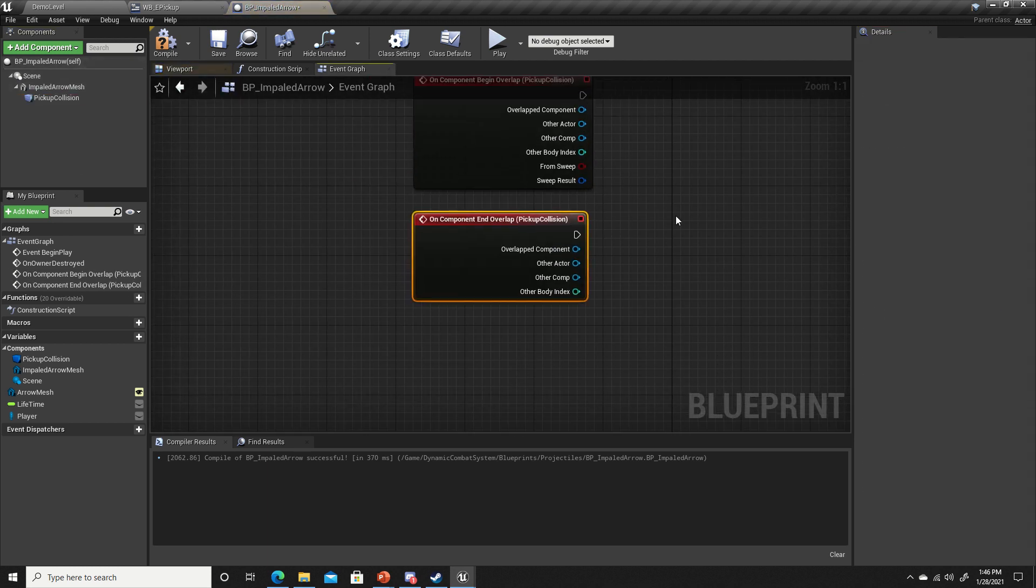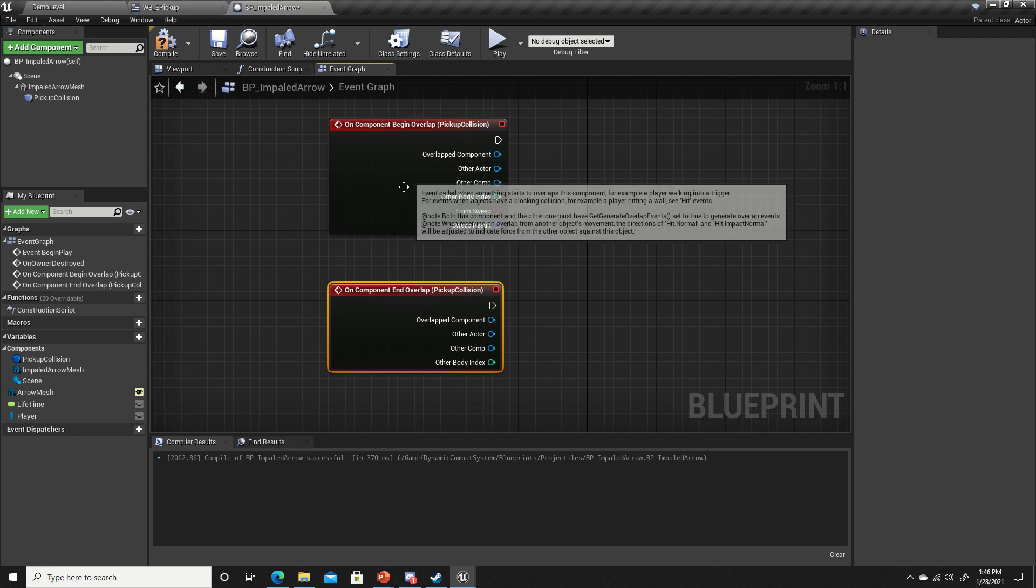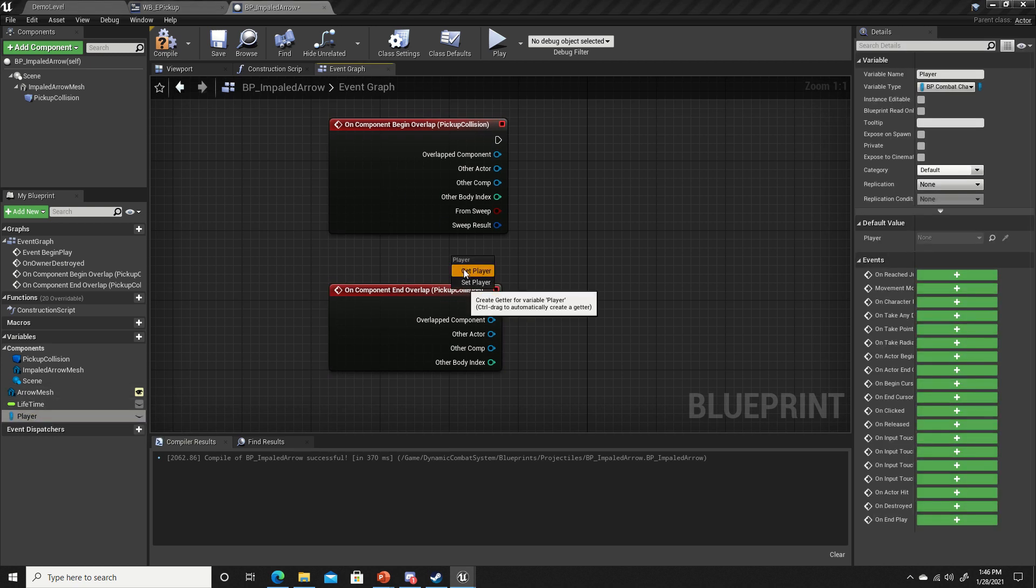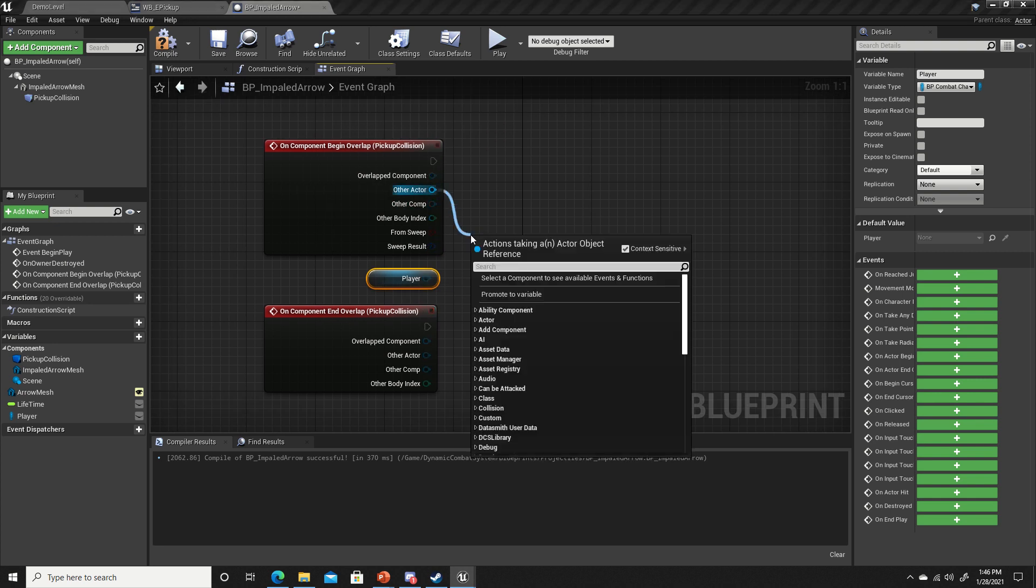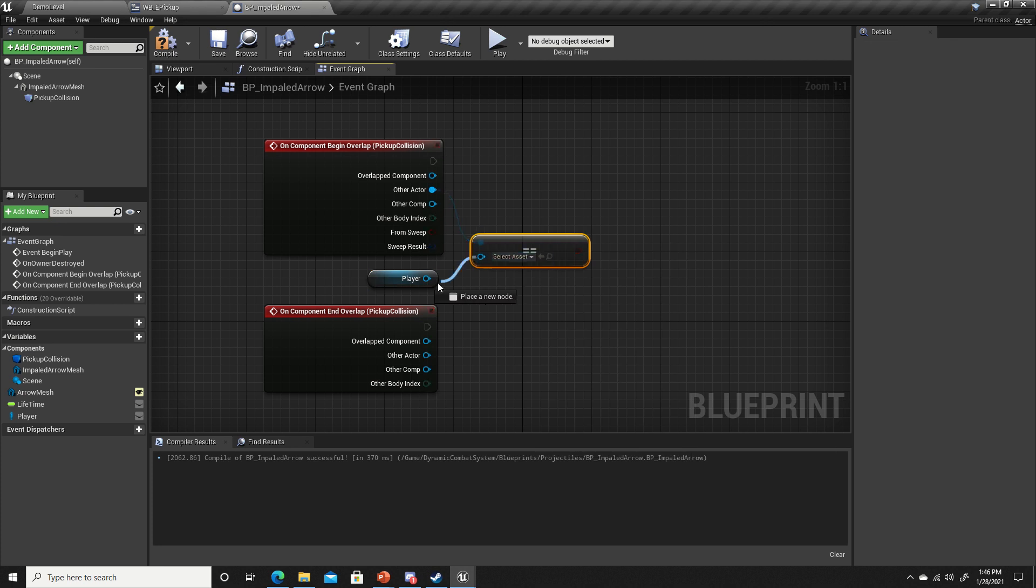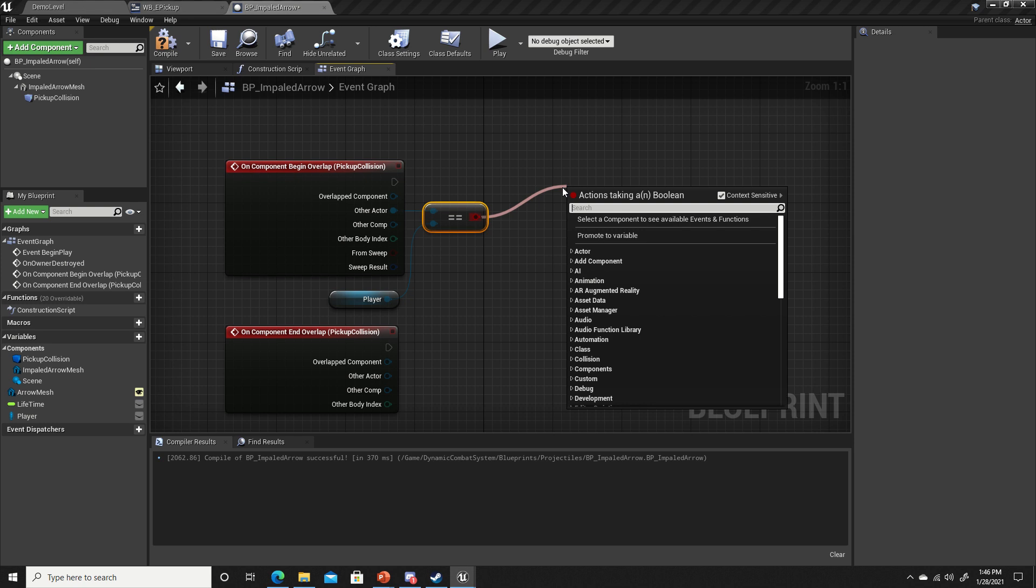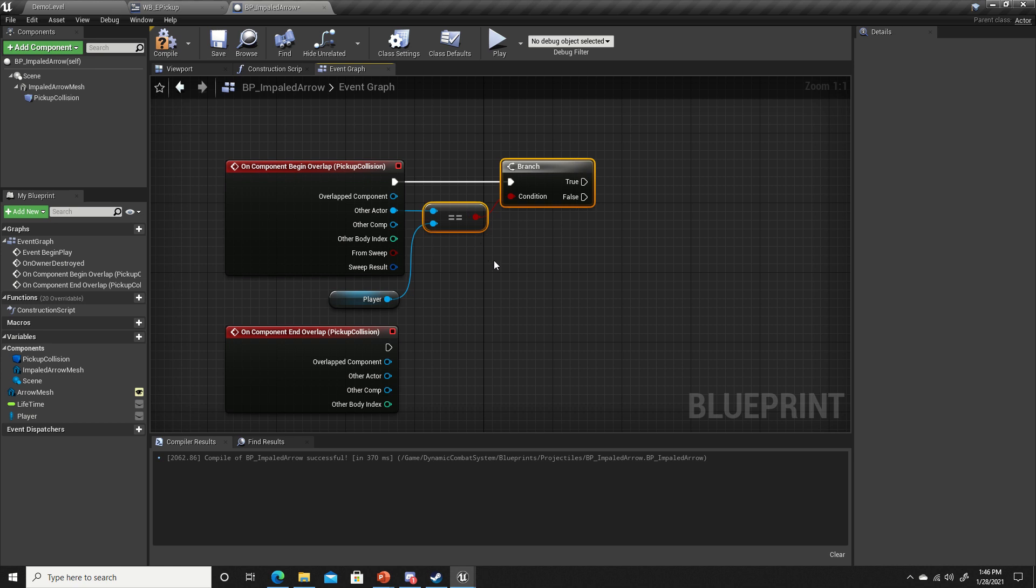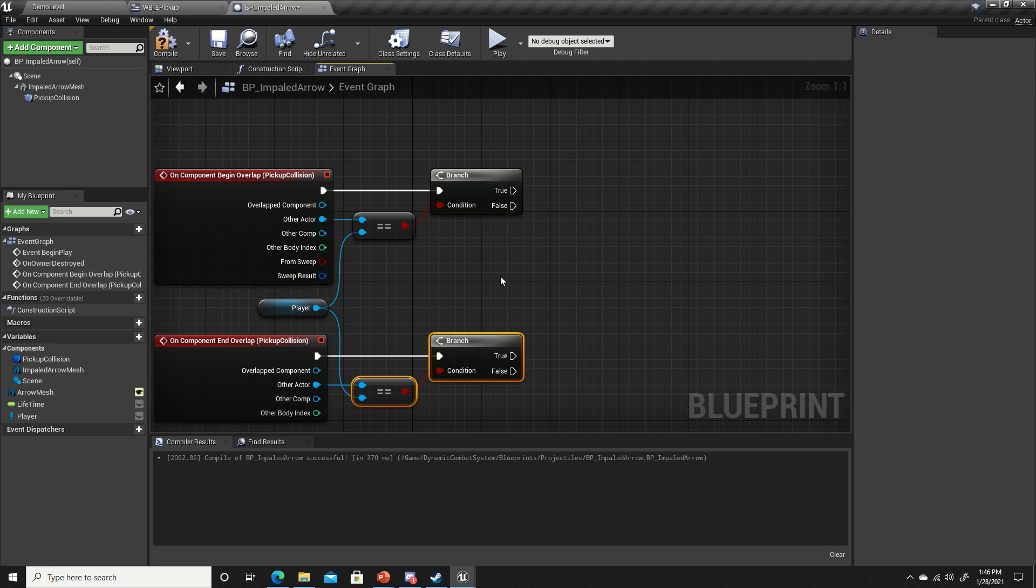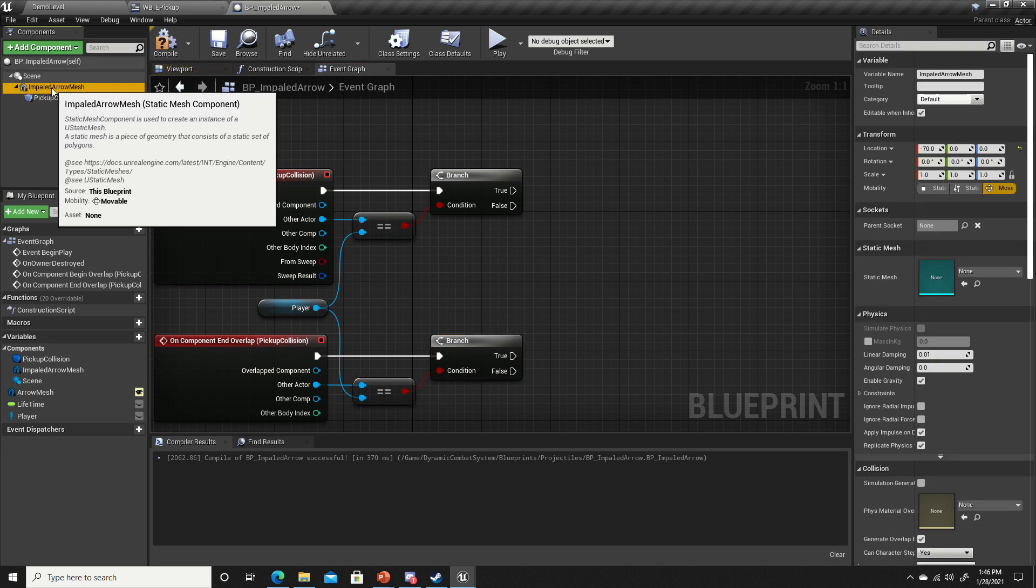Scroll all the way down in your details panel. We're going to add an on component begin overlap event and also add an end overlap event. On these events we want to get our player variable. We're going to make sure that the other actor, which is the overlapped actor, is equal to the player. From the equal object, we'll get a branch.